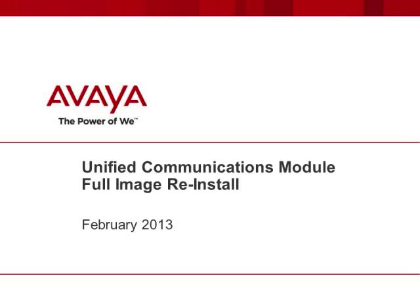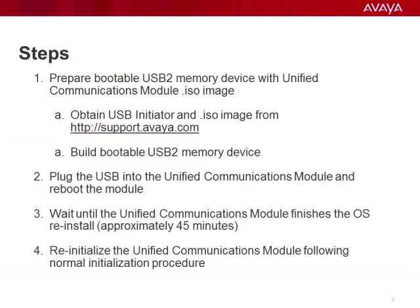The unresponsive unified communication module can be brought back to life with the full module reinstall. This video shows the steps in the reinstall process. Please note that the complete reinstallation takes at least 45 minutes.